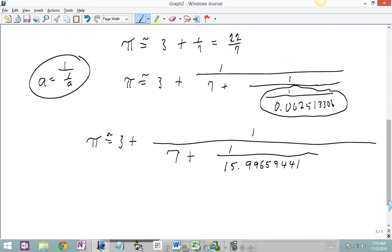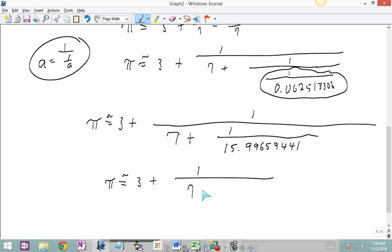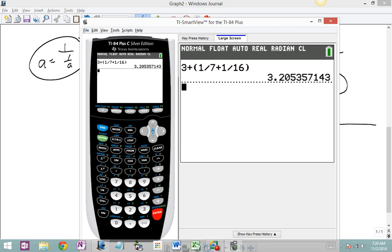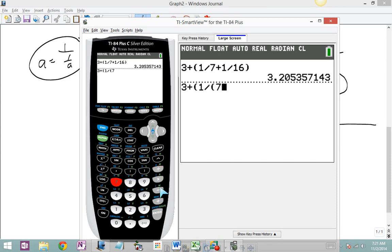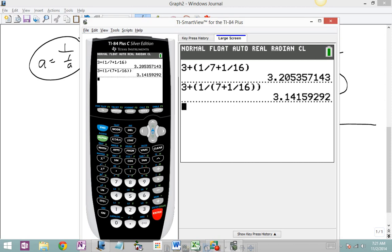If I look at that 15 plus 0.9965, that's about 16. So I could say that pi is approximately equal to 3 plus 1 over 7 plus 1 sixteenth. And what I want to do is go to my calculator and evaluate that. We have 3 plus 1 divided by — in parentheses — 7 plus 1 divided by 16, close out parentheses twice, and enter. And I get 3.141592.